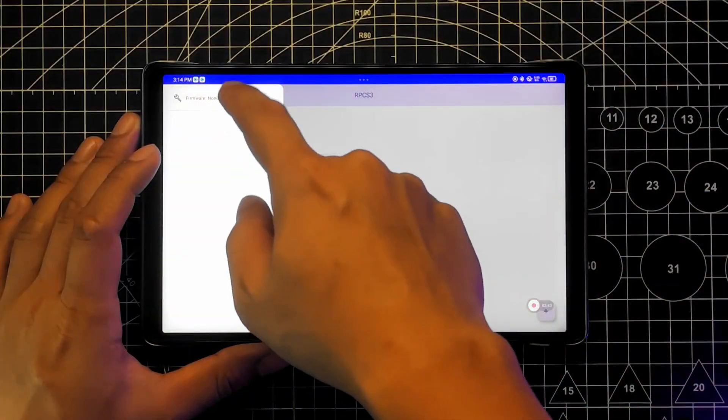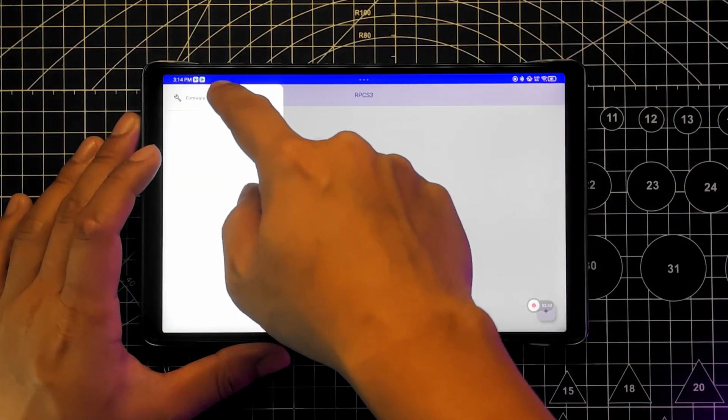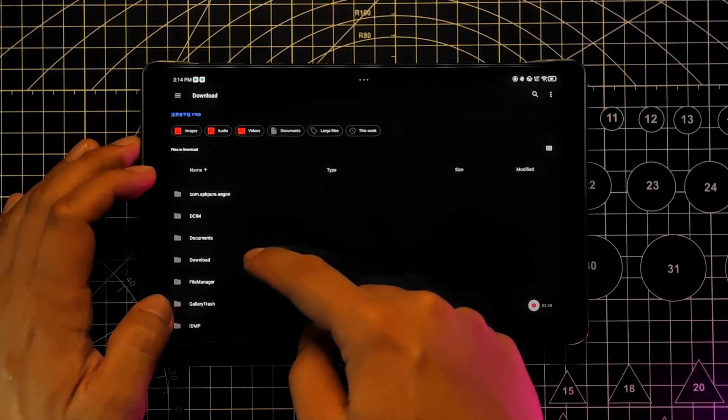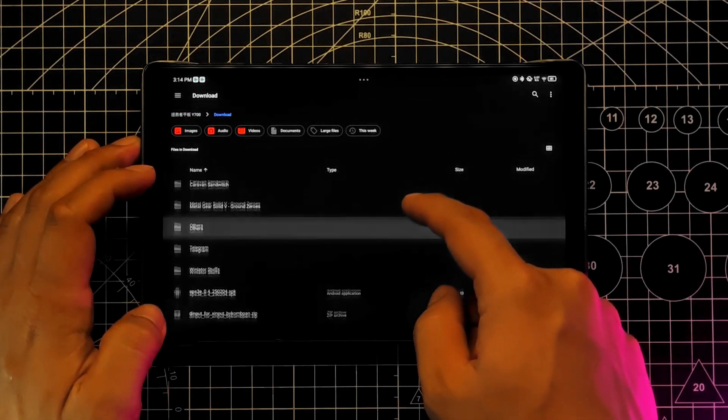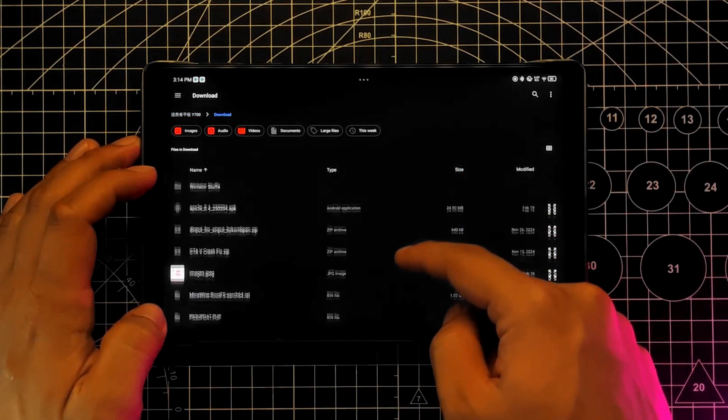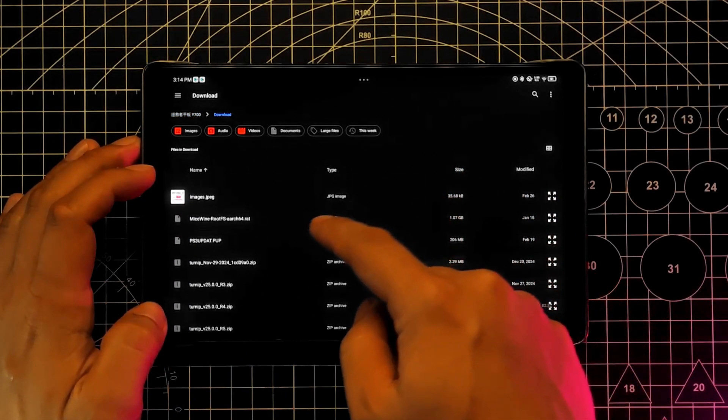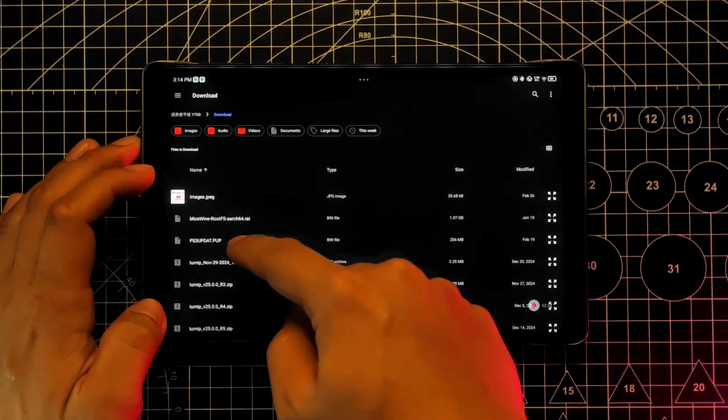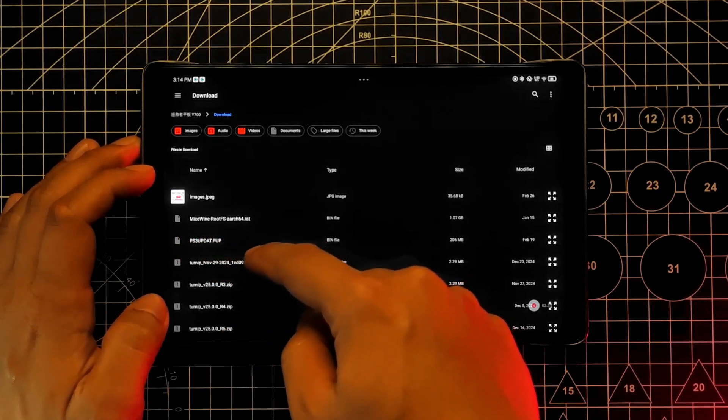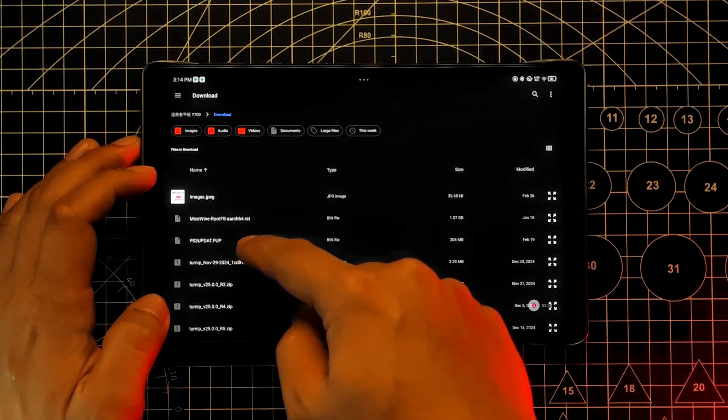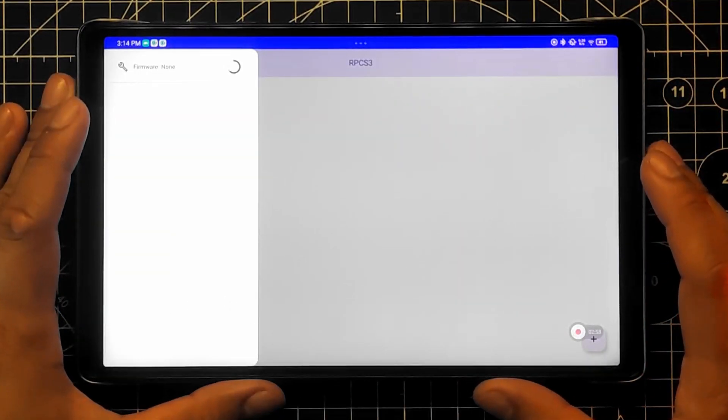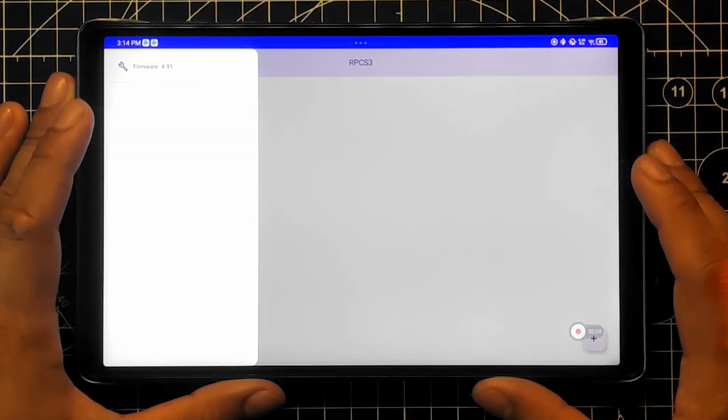Back on the emulator, access the firmware installation at the top left of the screen and locate your downloaded firmware. Once installed, you will see the firmware version.